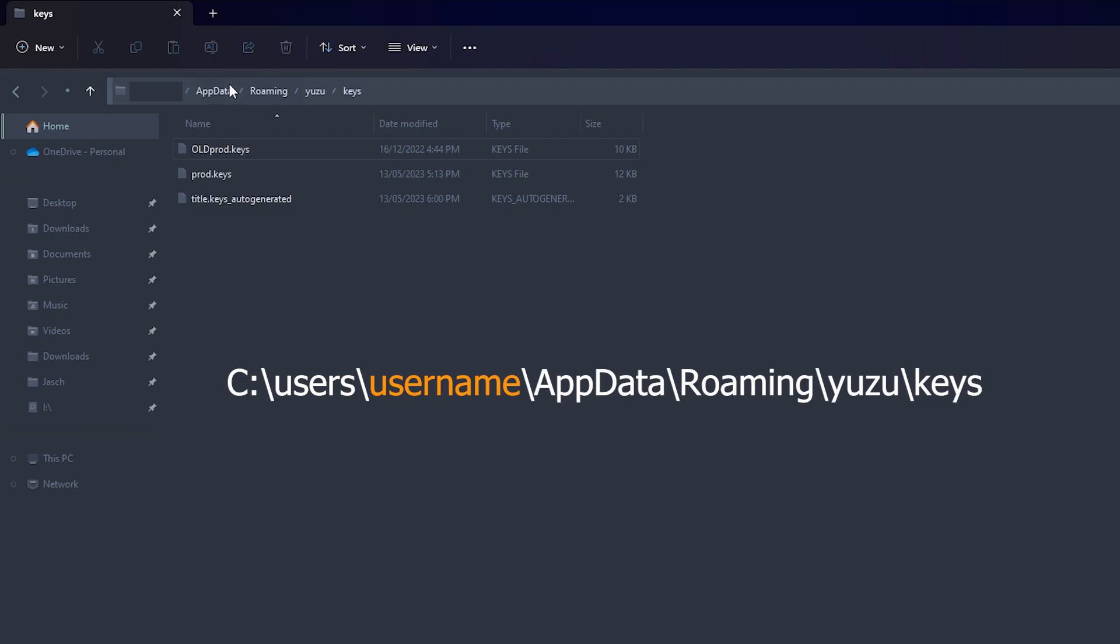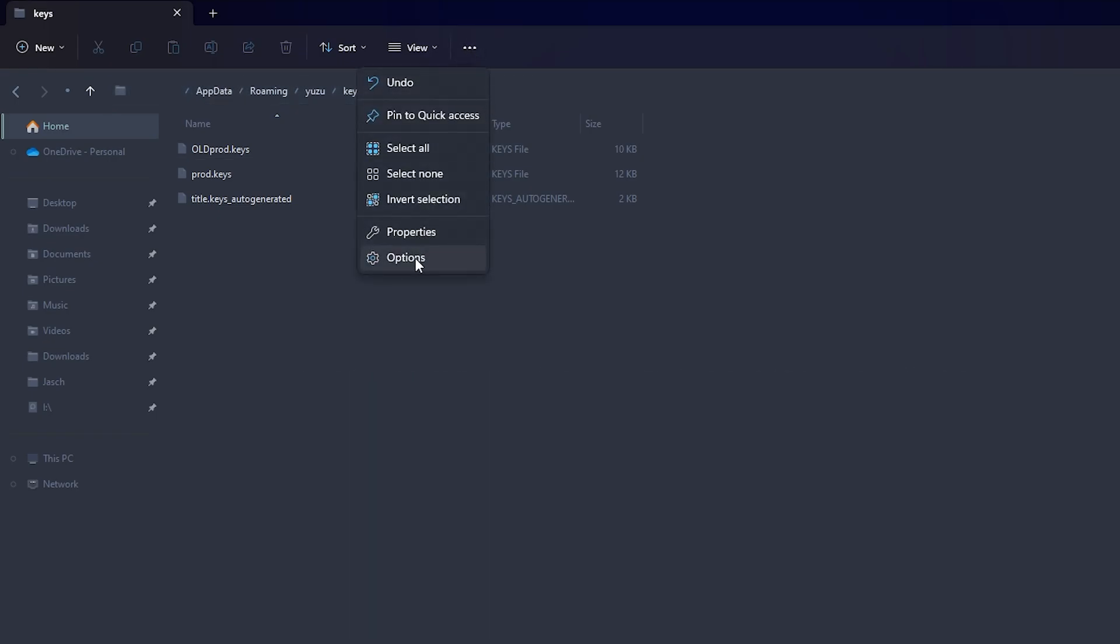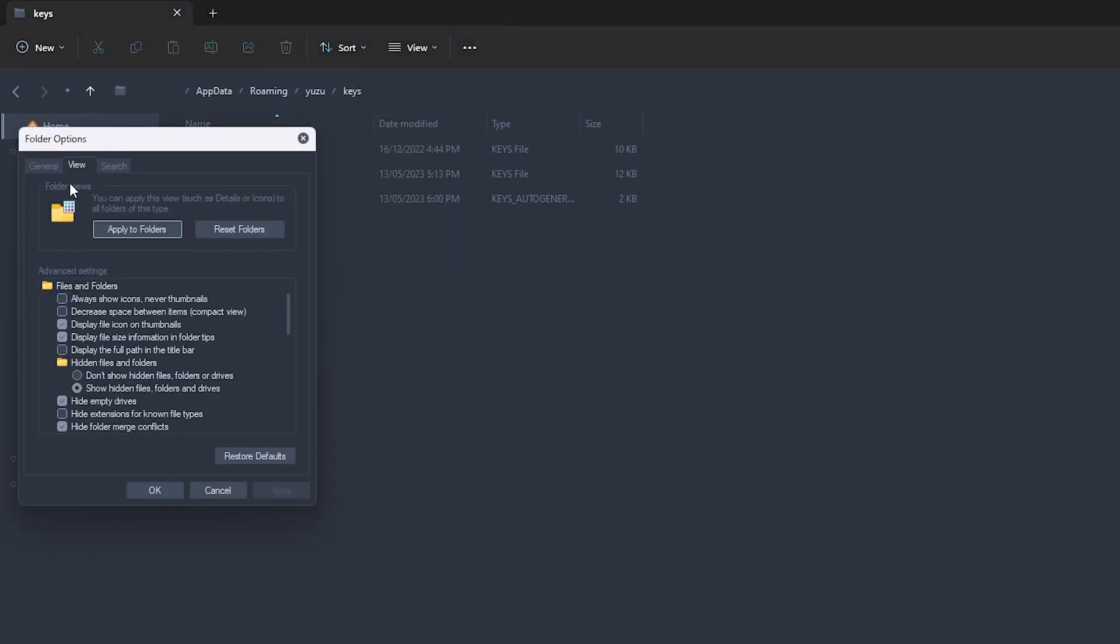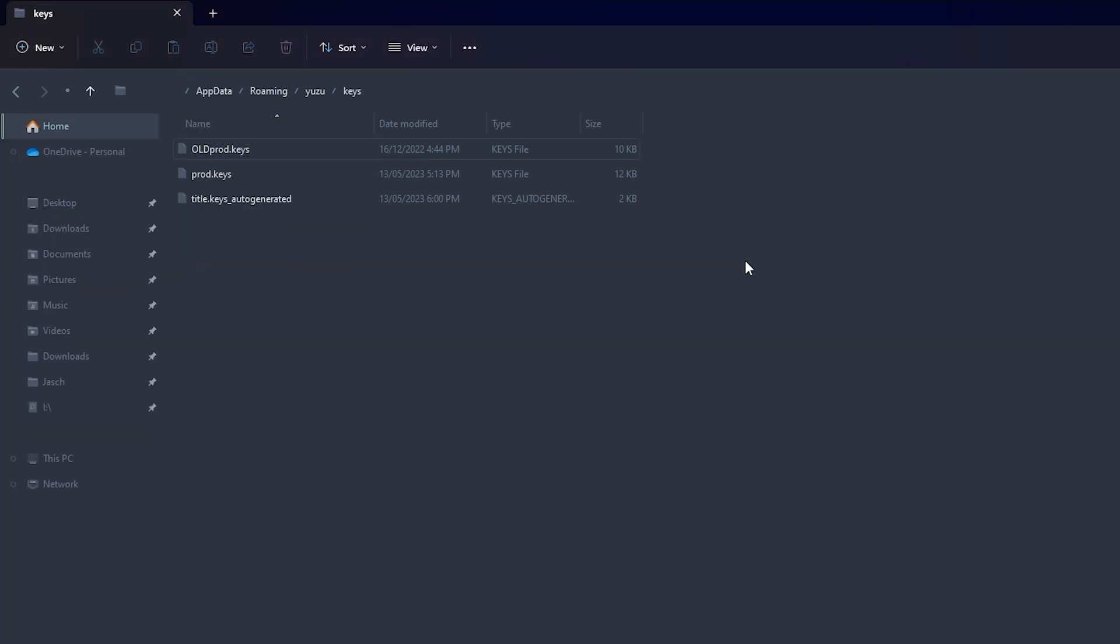If you can't find the AppData folder, just click the dots, go to options, view, and make sure the hidden folders option is available. So show hidden folders. On Windows 10 it's a little bit different, but it's still under folder options.